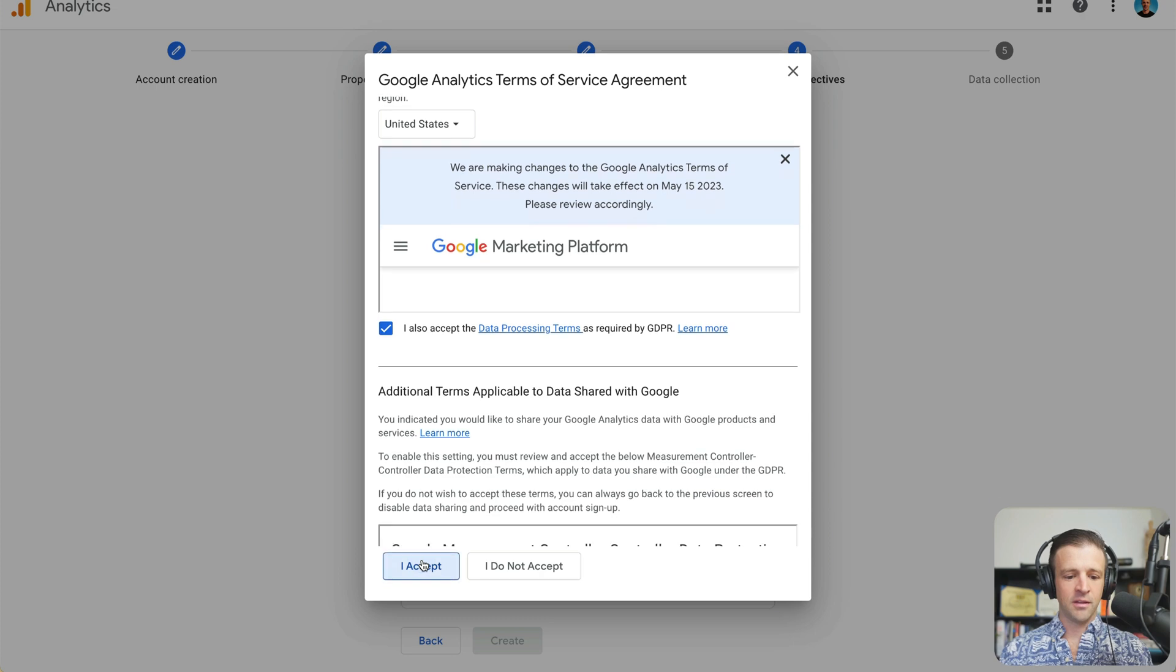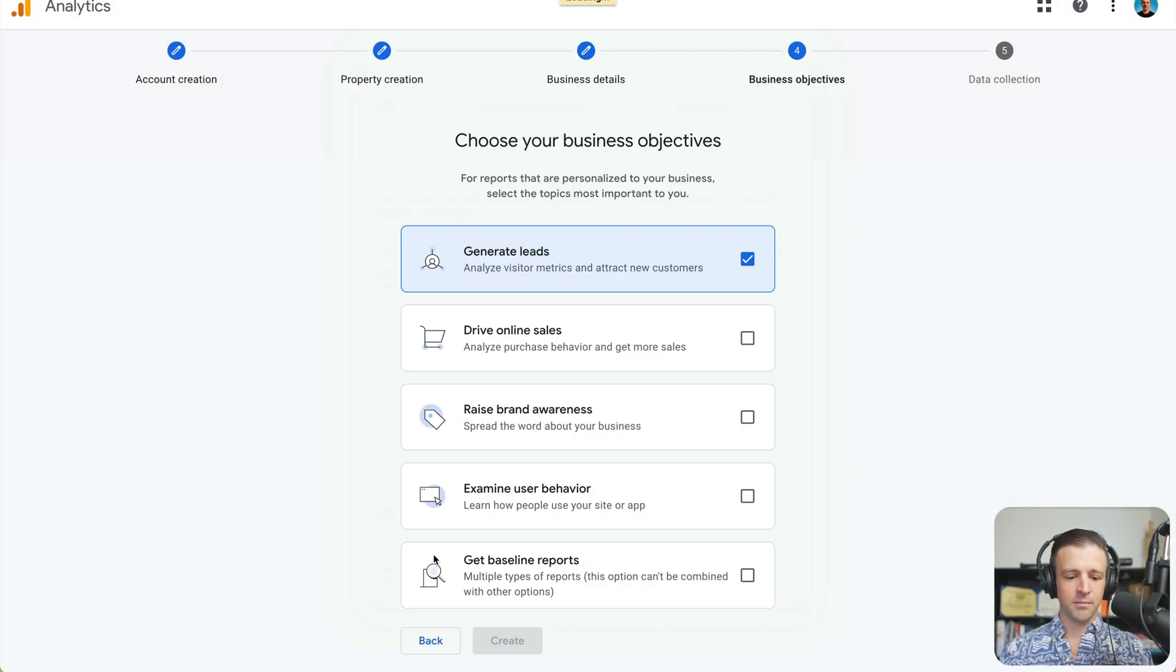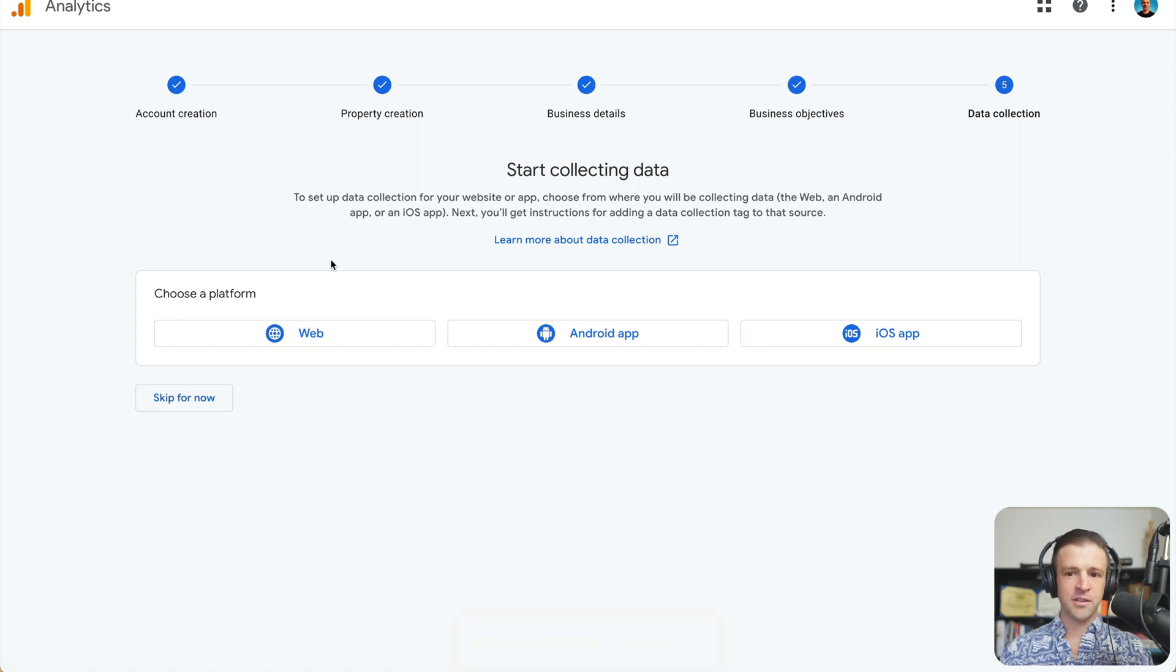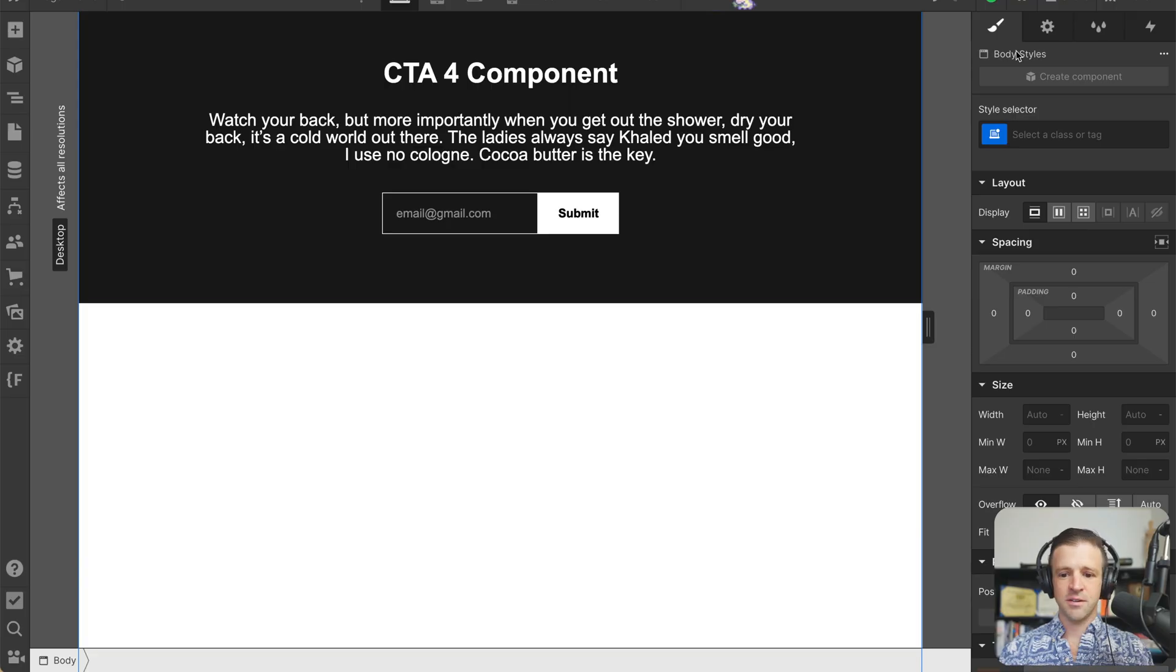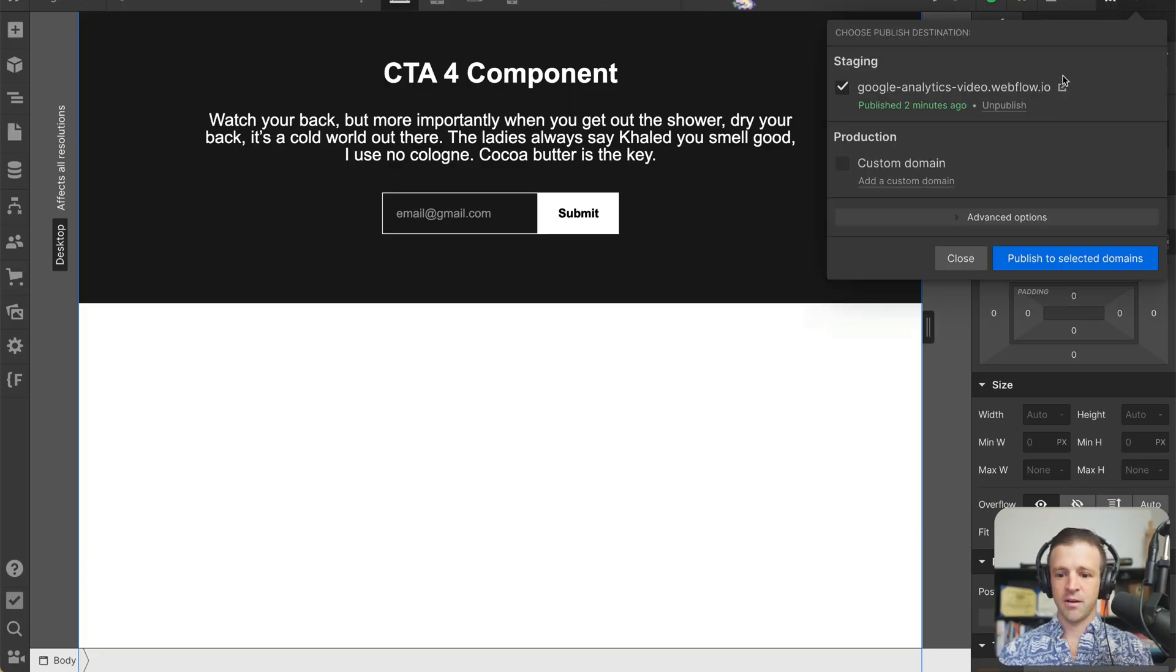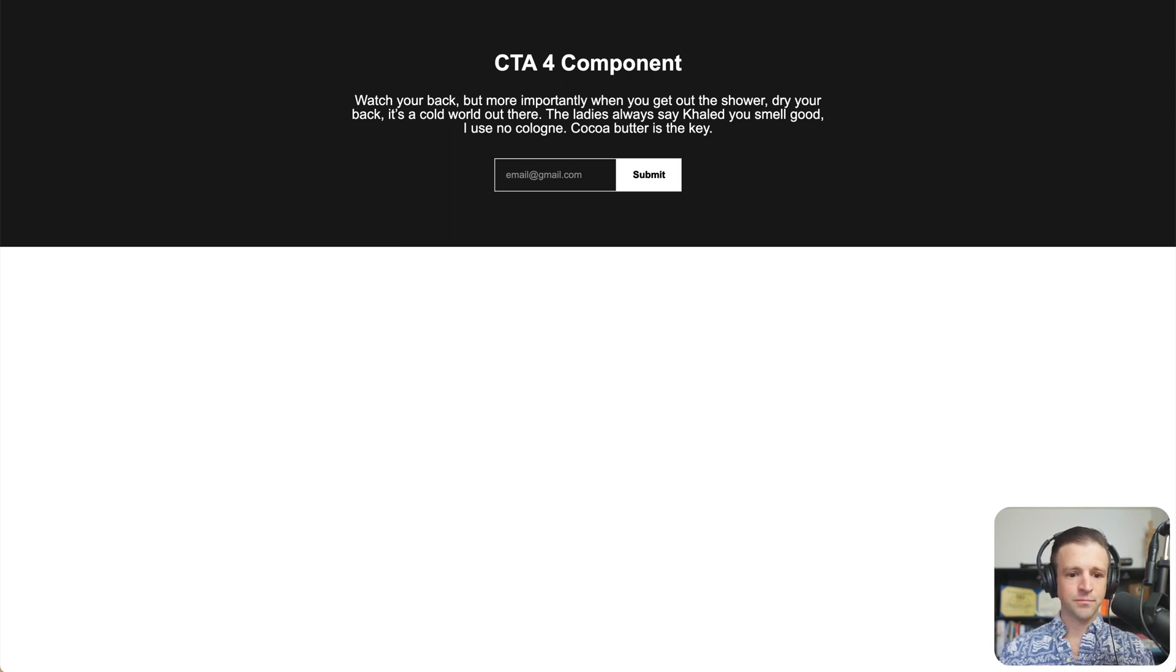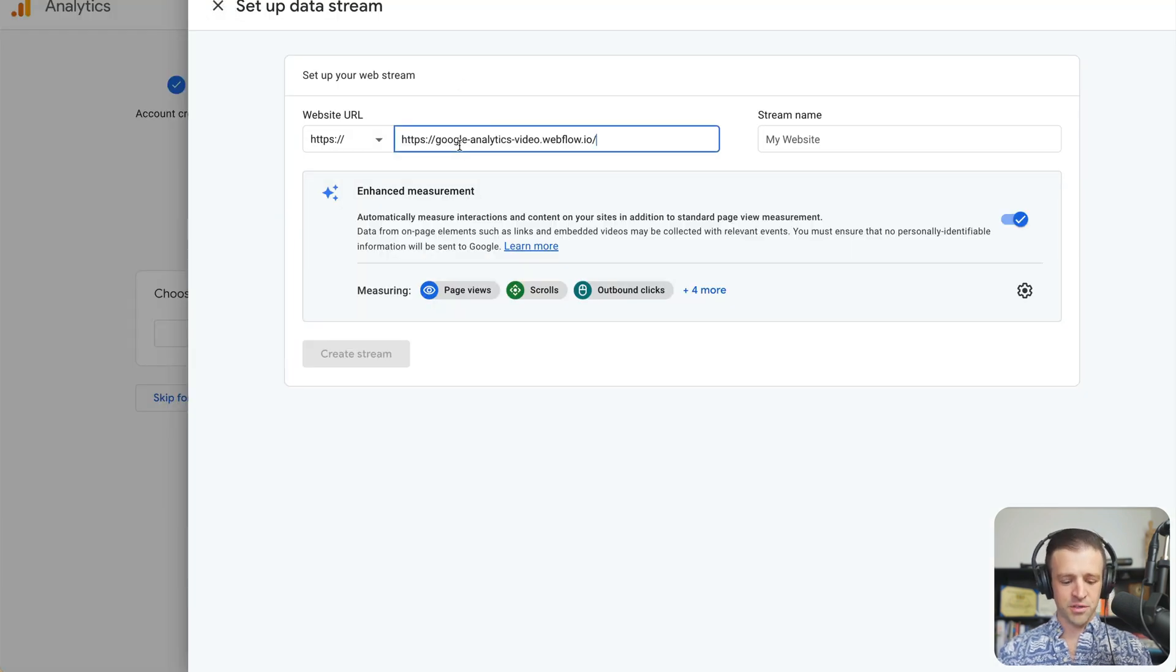And yes, I accept use all of my data. That's fine. I agree. You know. Okay, so now we need to choose a platform. Let's go ahead and select web. And now I need to enter my website URL. So let's go ahead and find our website URL. Google Analytics Video dot Webflow dot IO. I love that one. And we will just drop that right in here. And we'll get rid of this.